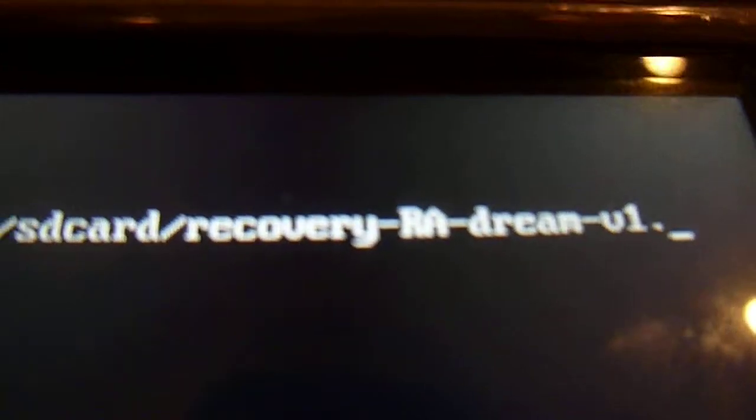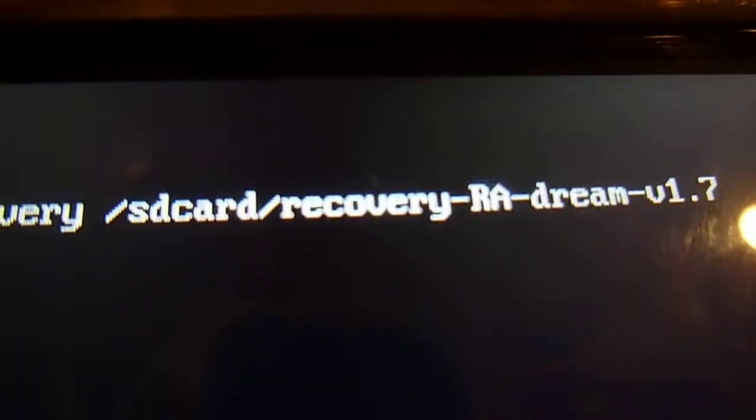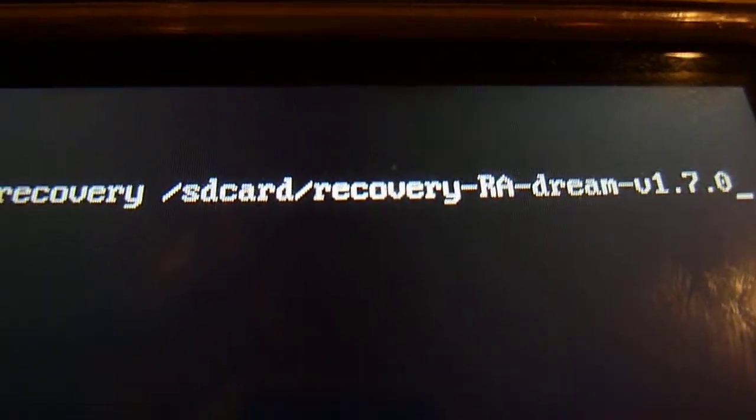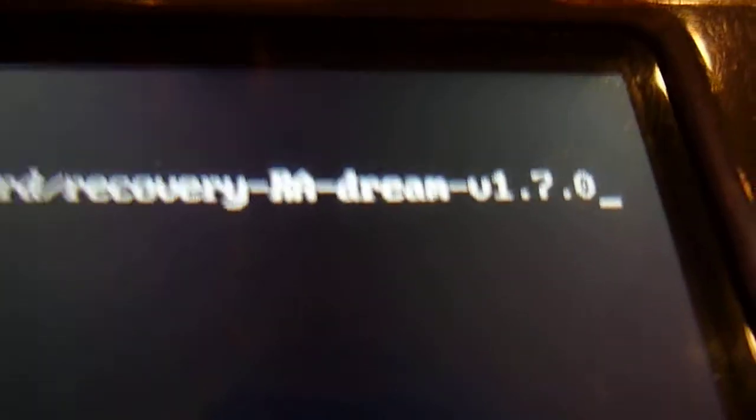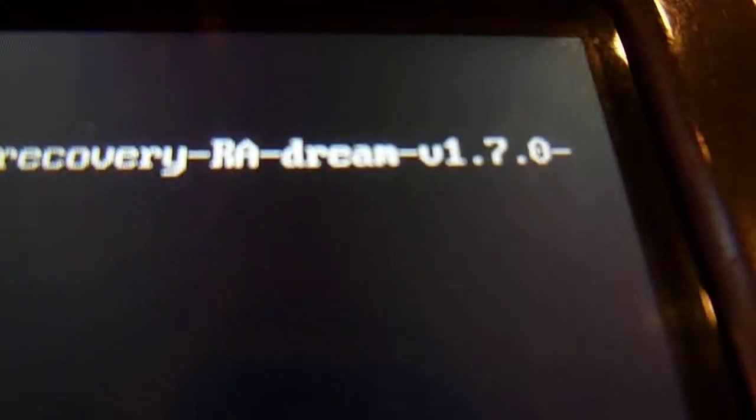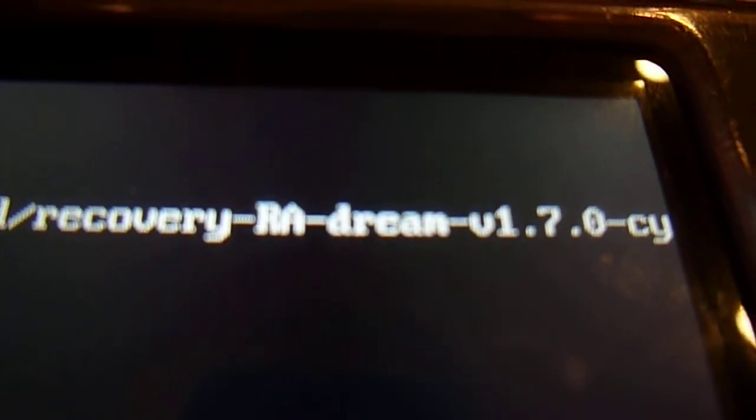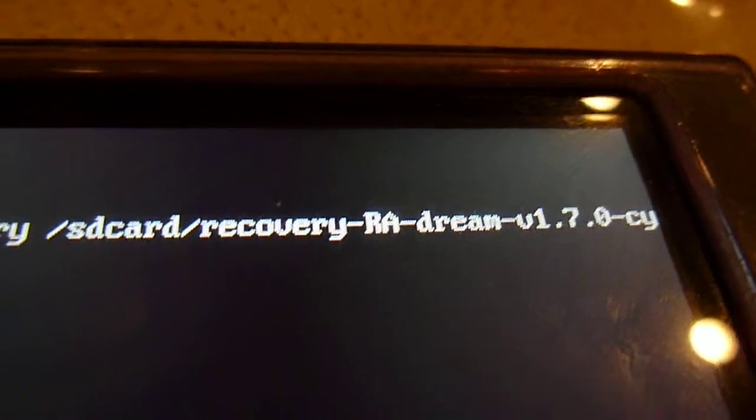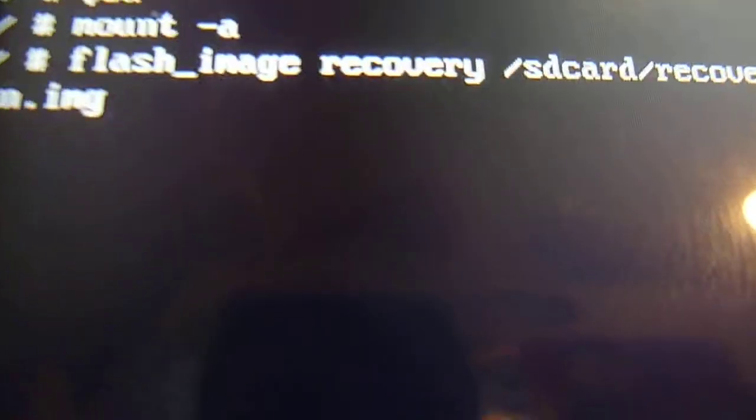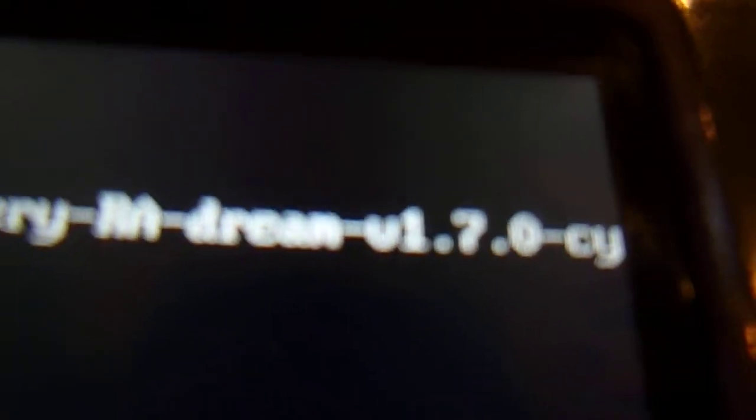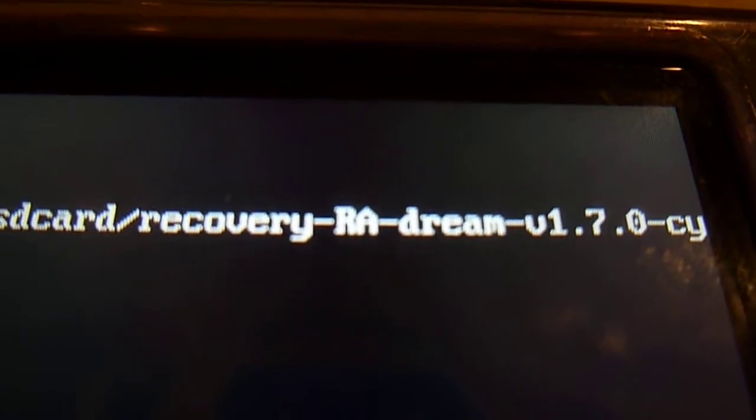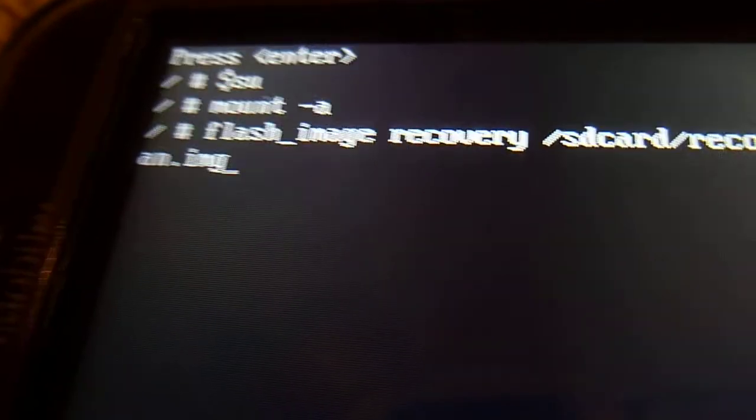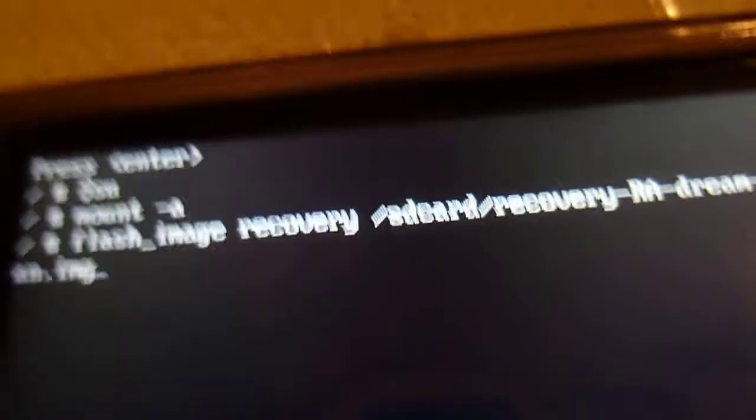So like I said, this is 1.7.0. So since this is the Sinegen one, don't put .img. You have to put .img if you don't want the Sinegen one. If you don't want that, just after the 1.7.0 put .img. Don't put .img, just put .img.